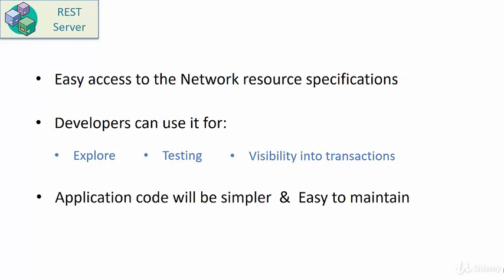Next advantage is application code will become simpler. Why? Because if you're not using any library in the code and you're using just the REST APIs, most developers are familiar with it. So they can easily write the applications that invoke the REST APIs exposed by the REST server instead of using the Hyperledger Fabric specific libraries. The code will become easy to maintain as a result.